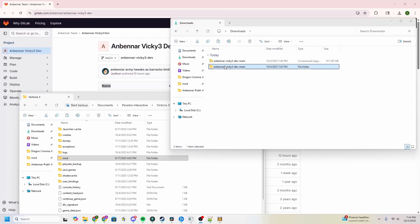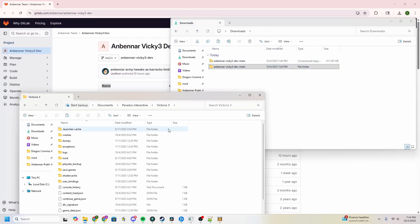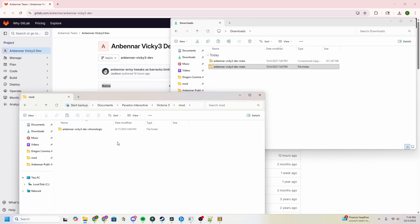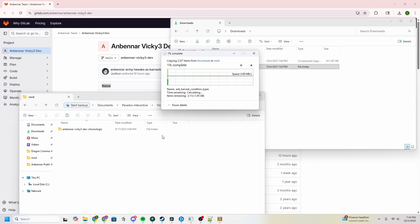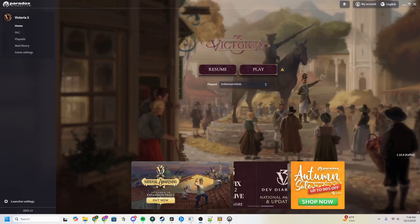Once that is fully finished unzipping, copy it and head over to your documents, Paradox Interactive, Victoria 3. There, find your mod folder and paste it there. And now you are finished. The next step is, of course, to go check to ensure that it worked.